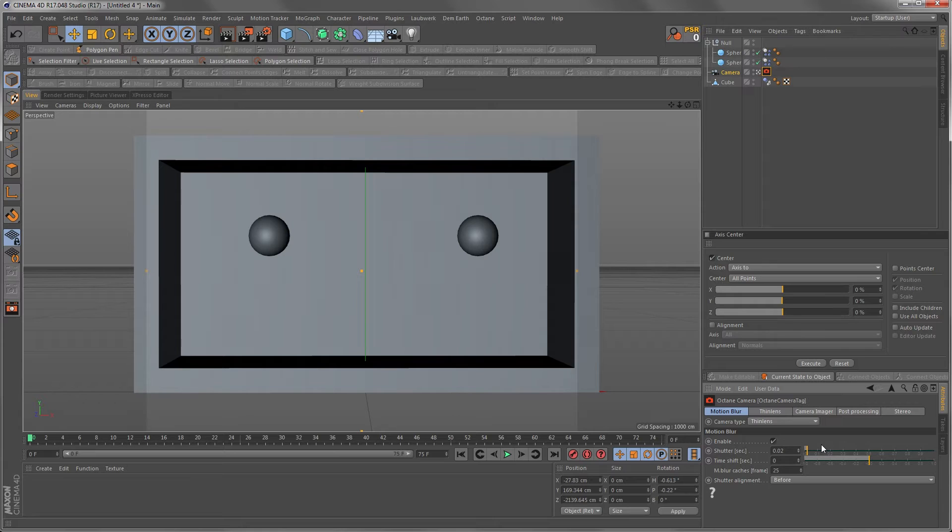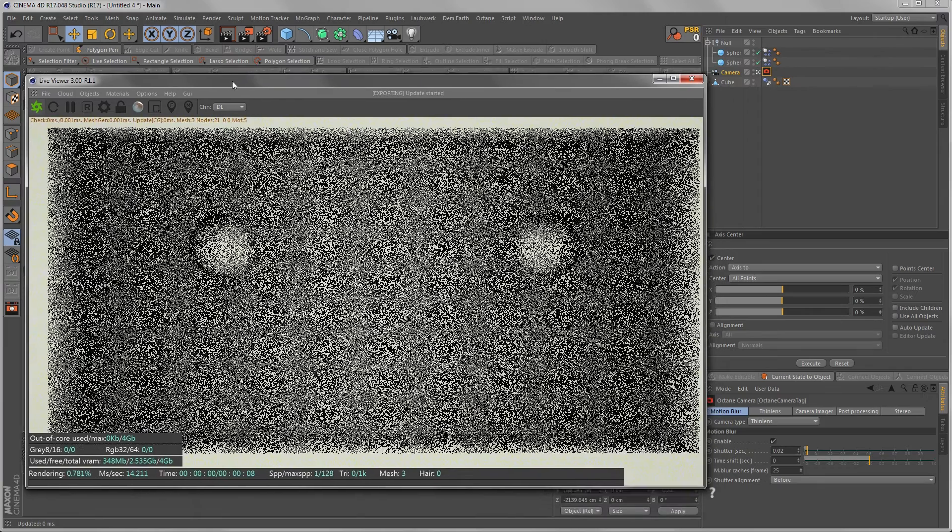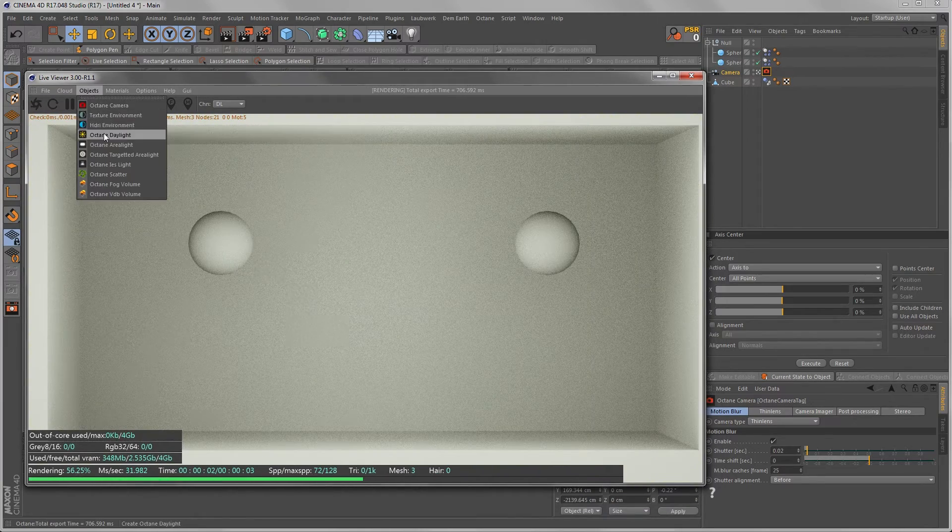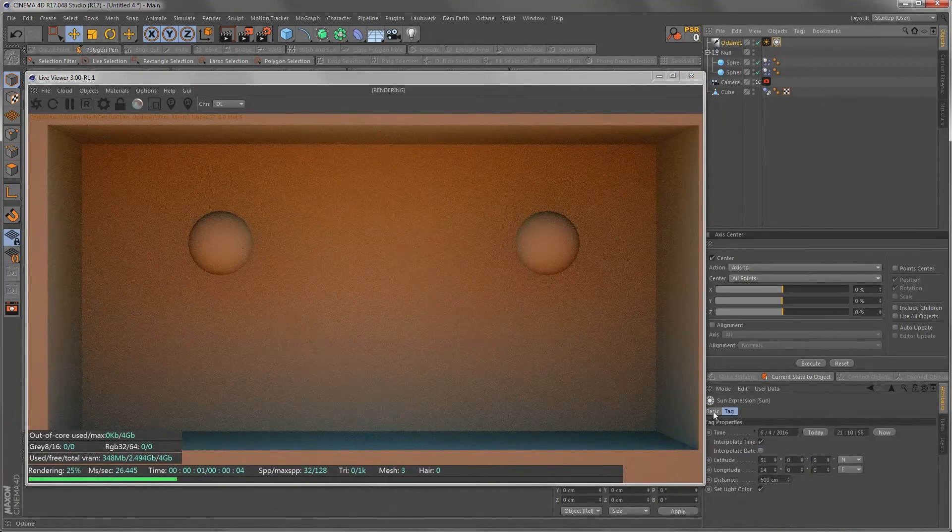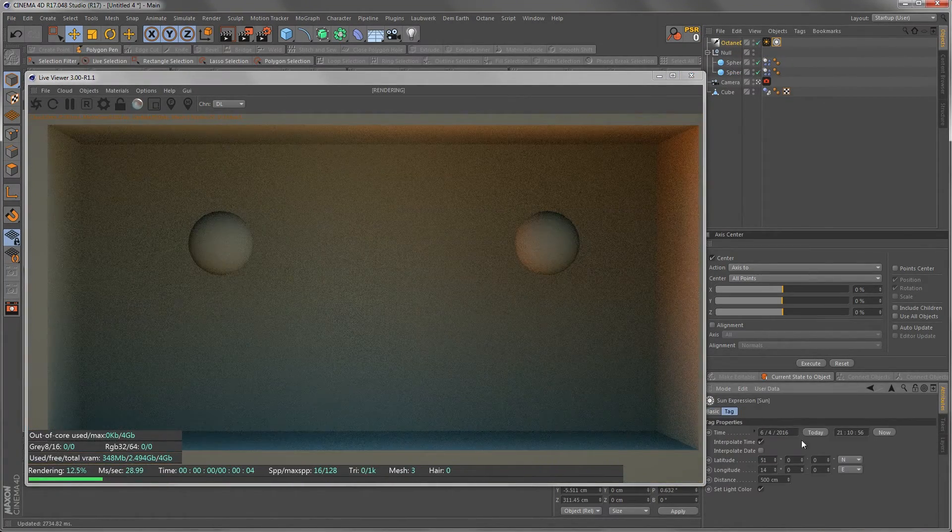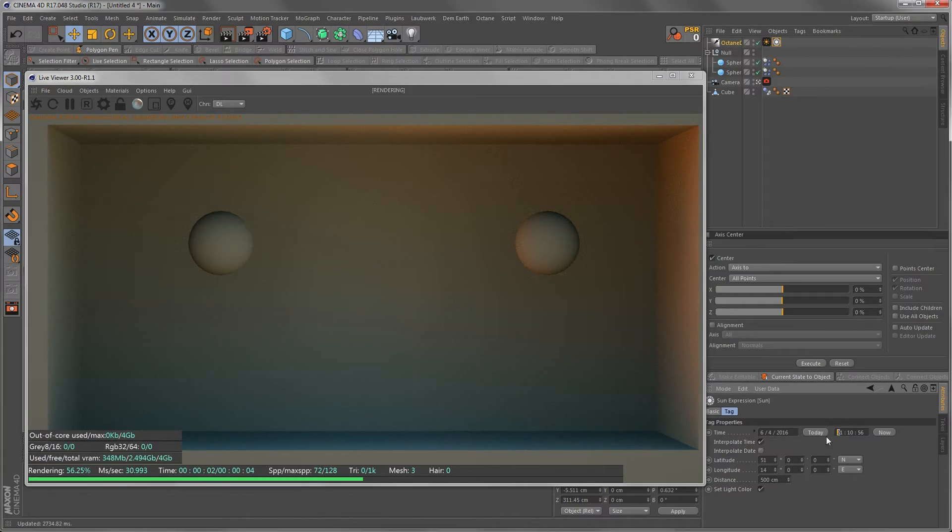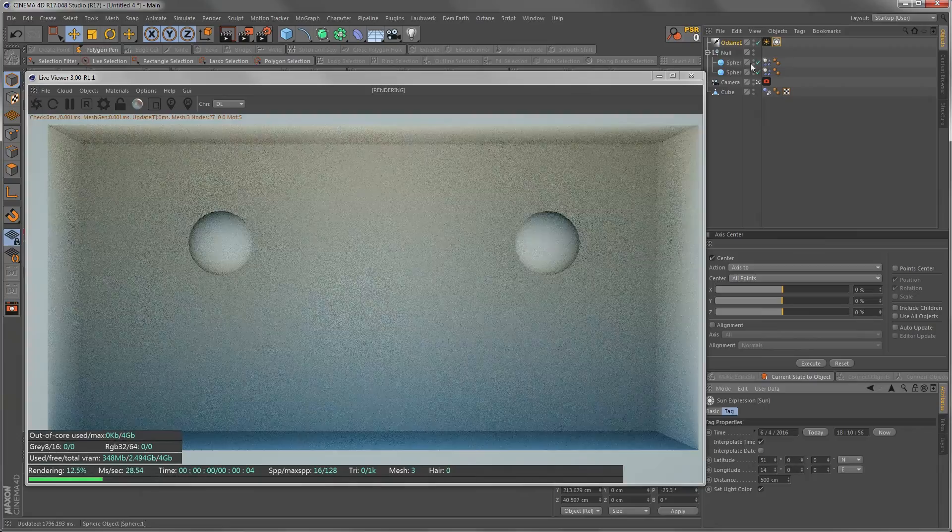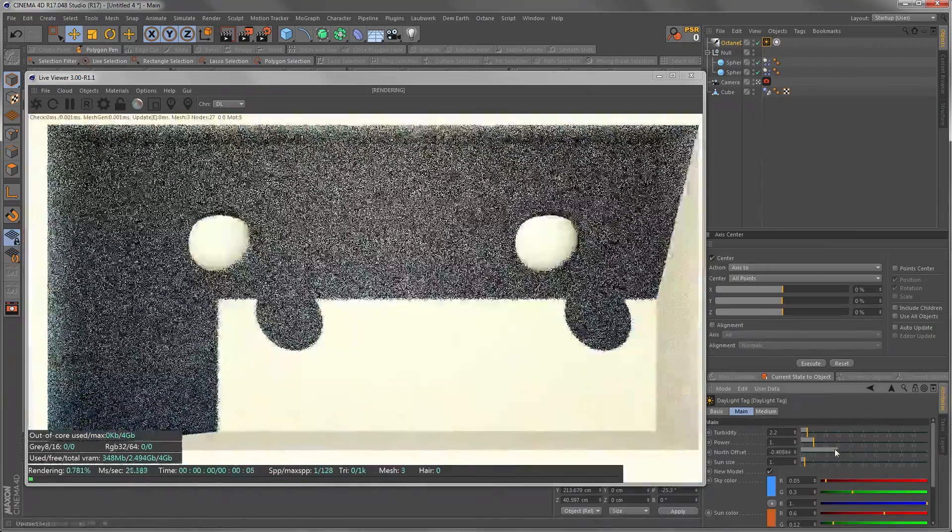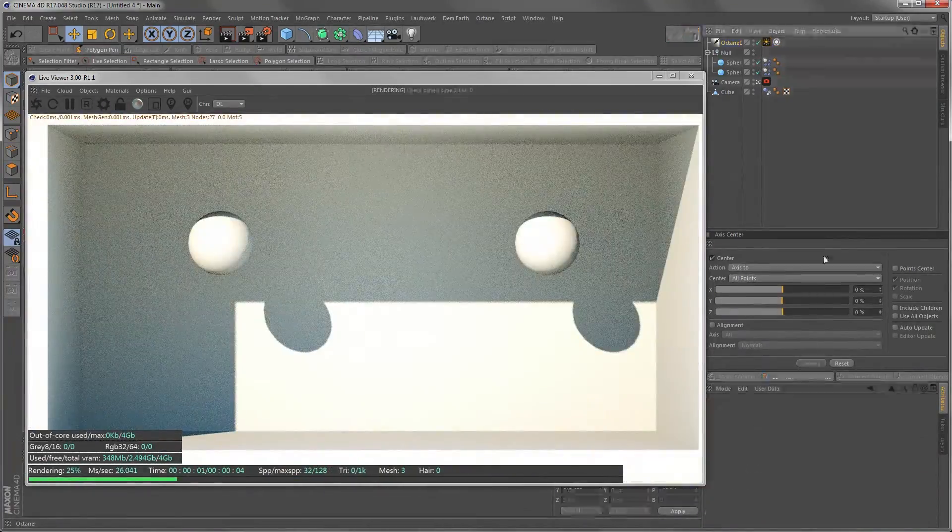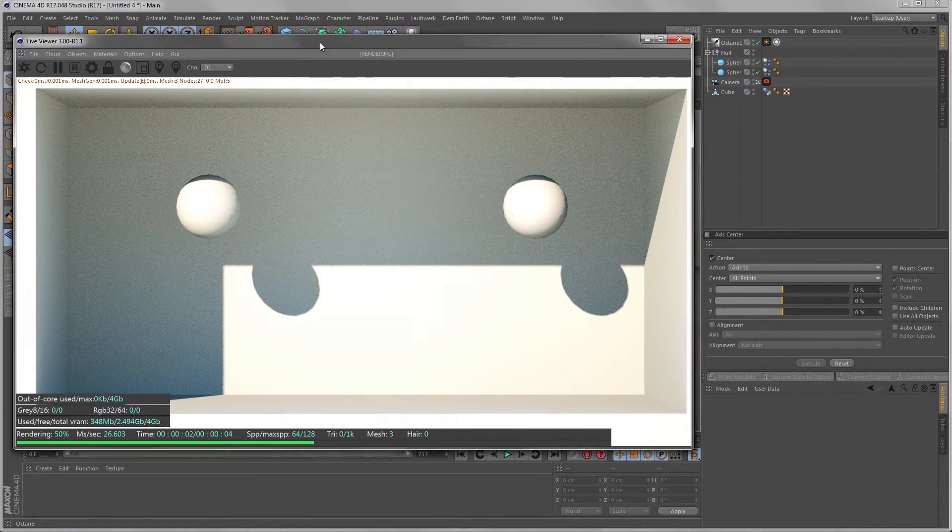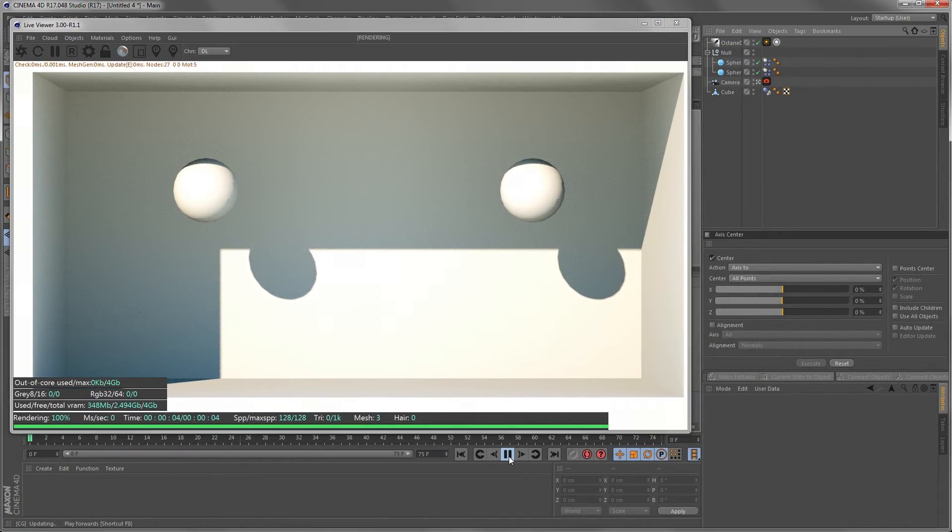This is called a 180 degree shutter. Let me just add an Octane render. Let's add some daylight, put in some time, like 6 o'clock in the evening and give it a bit of light and shadow. We might want to see the motion blur in the shadow as well.